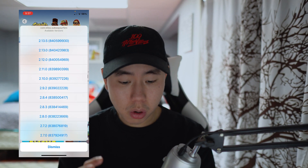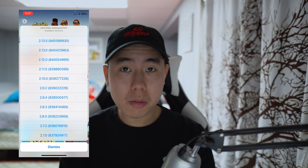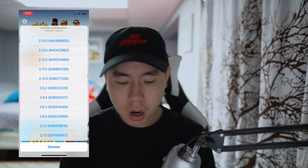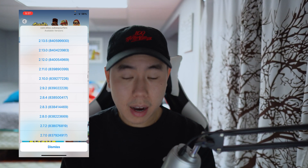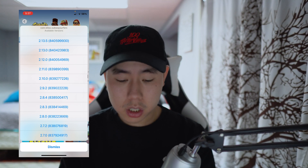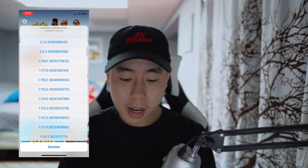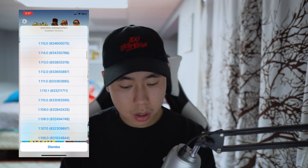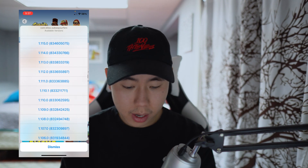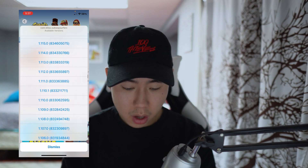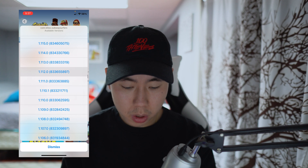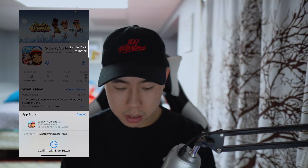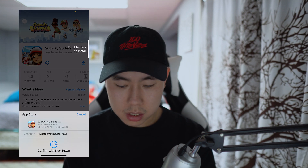Give it a couple seconds and this will pop up showing you all the available versions of Subway Surfers. The latest version is 2.13.5, but you can scroll down and download any version you want.